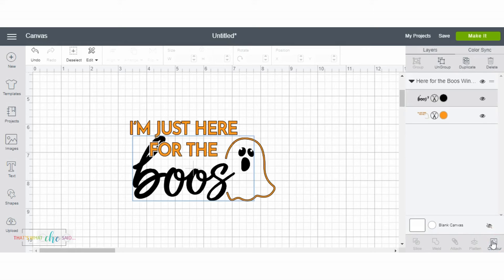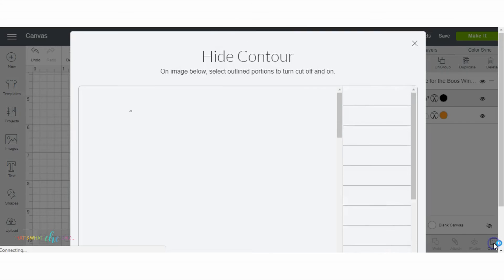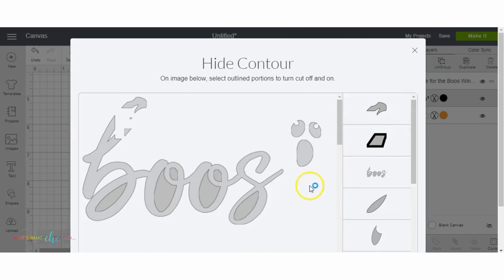So what it does is I want to remove my ghost, right? I want to remove this orange outline, and I want to remove the black eyes and mouth. So with my black selected, I'm going to click contour. And so it shows me my black layer.